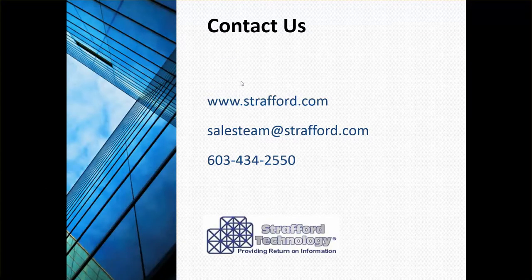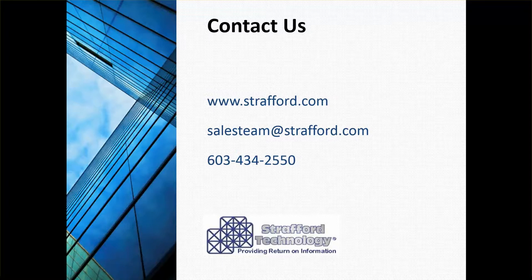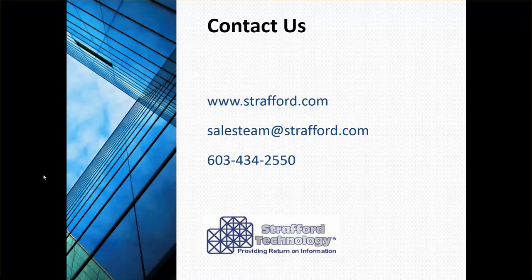This concludes the instructions on how to copy versions within Hyperion Planning. Please feel free to contact us at any time. Thank you.